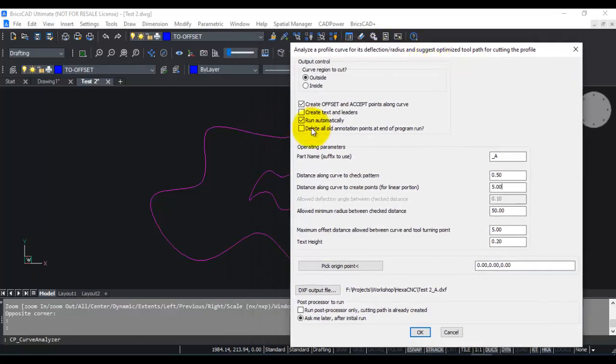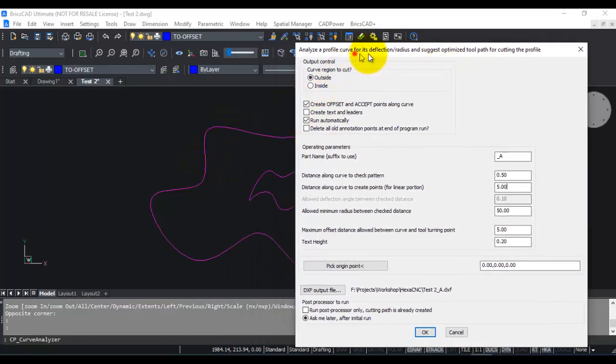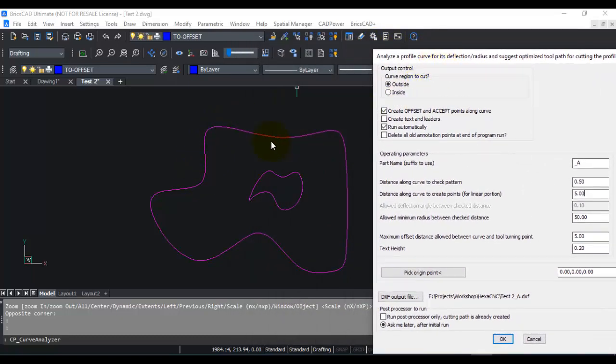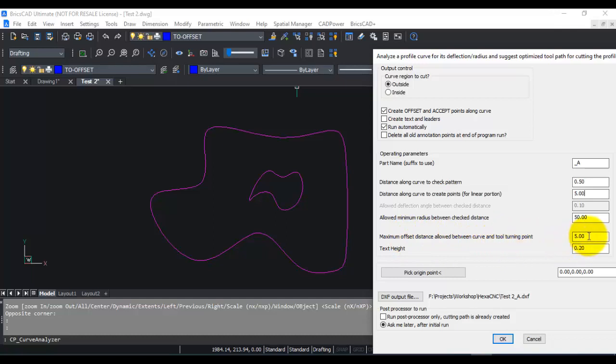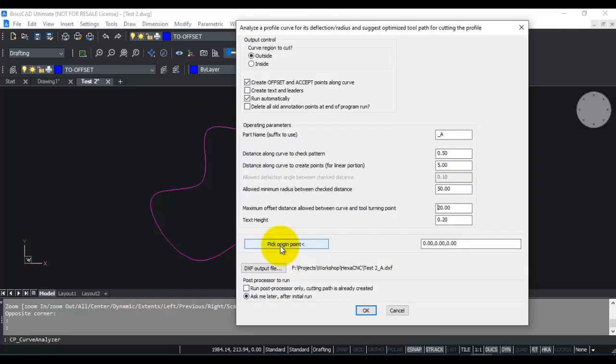Maximum offset distance allowed between curve and the tool turning point. What this means is that when you are cutting a shape, there is an offset polyline or spline it creates, and this parameter specifies the offset. In this case I am going to specify it as 20, which means this outside line will be offset by 20.